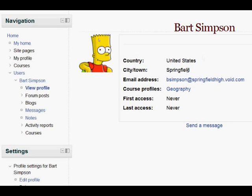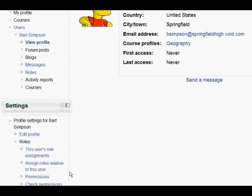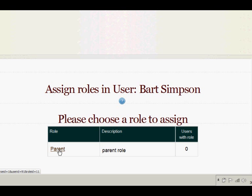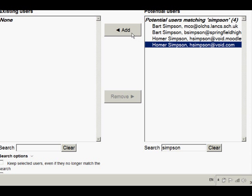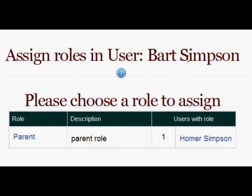Now we're in Bart Simpson's profile and in the Settings block, usually on the left, there's a Roles link. If we click the Roles link we go to Assign Roles relative to this user. We're going to add Homer Simpson into the profile of Bart Simpson. We click Parent and then from the block on the right we select Homer and add him to the Existing Users block on the left. Going back, you can see that Homer Simpson now has the parent role in the profile of Bart.